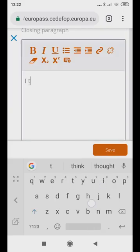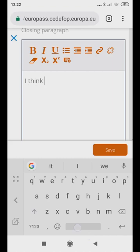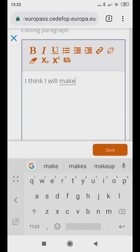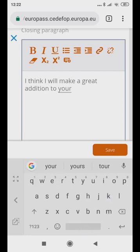Finish by adding a few closing lines, such as, I think I will be a great addition to your company. I am available for a personal interview. I look forward to hearing from you.